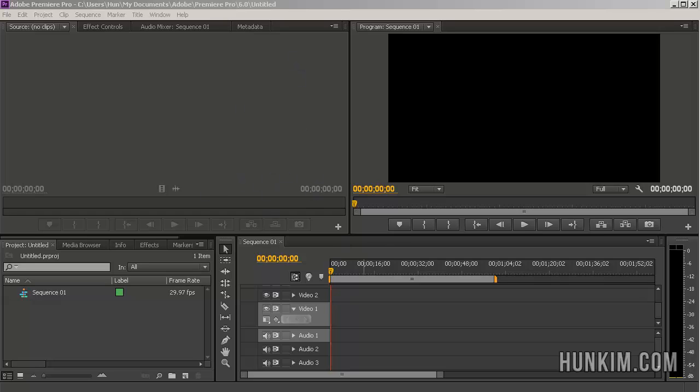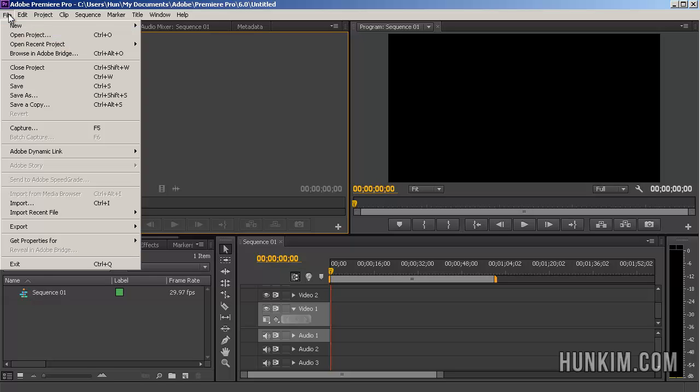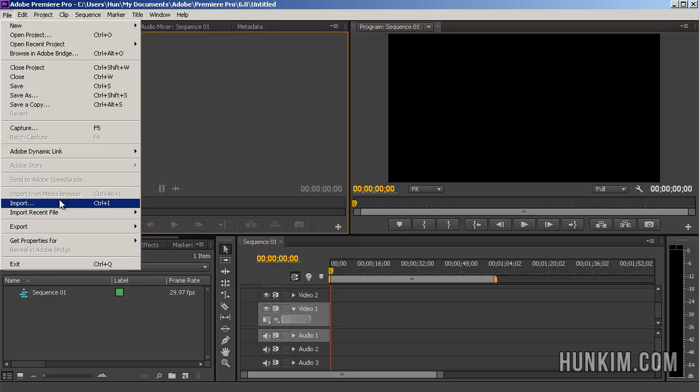There's another complementary program called After Effects, which is more about special effects. But for now, let's try some basic editing in Premiere Pro. Let's go to File, Import.